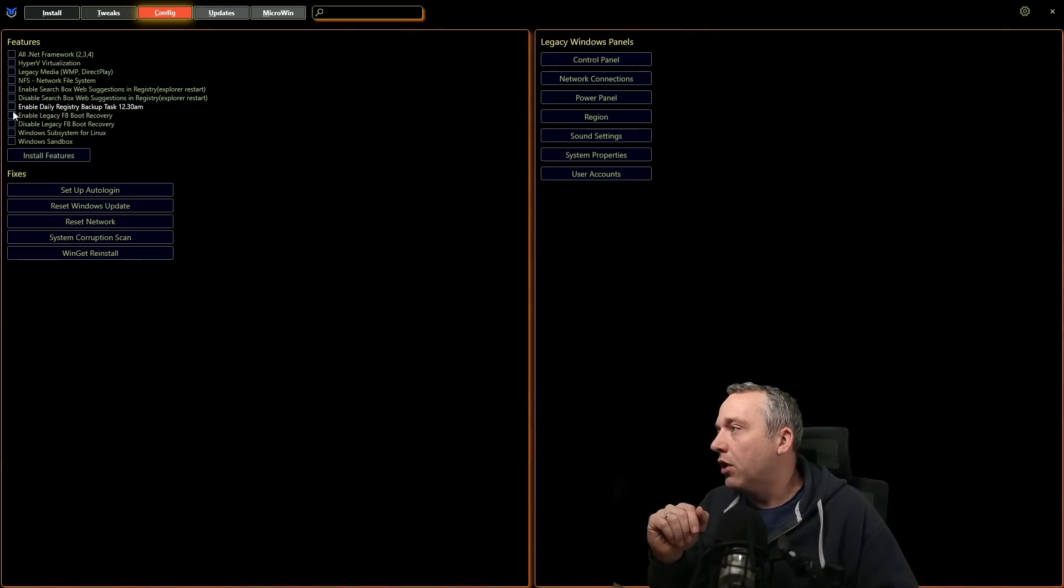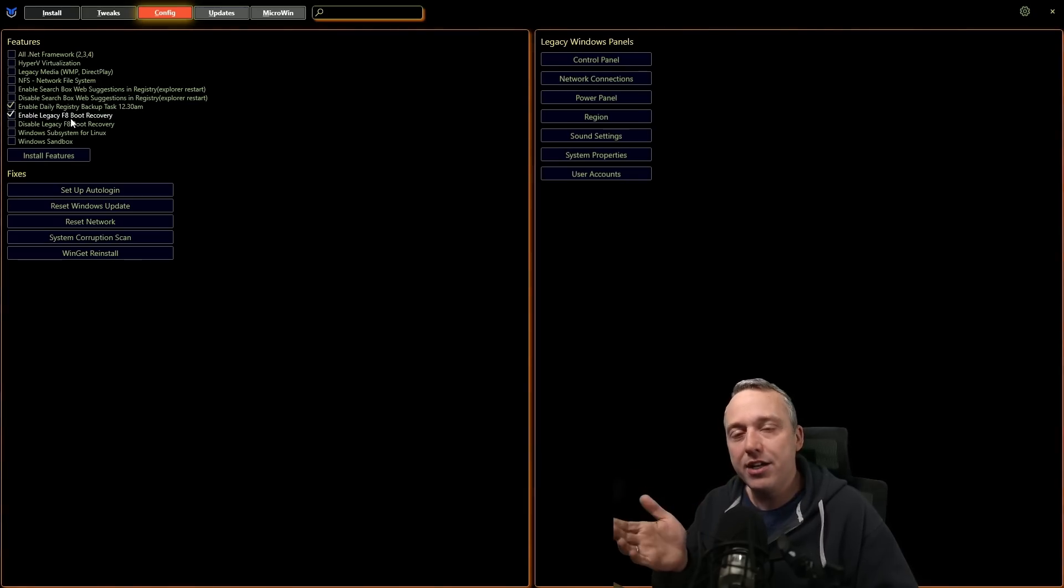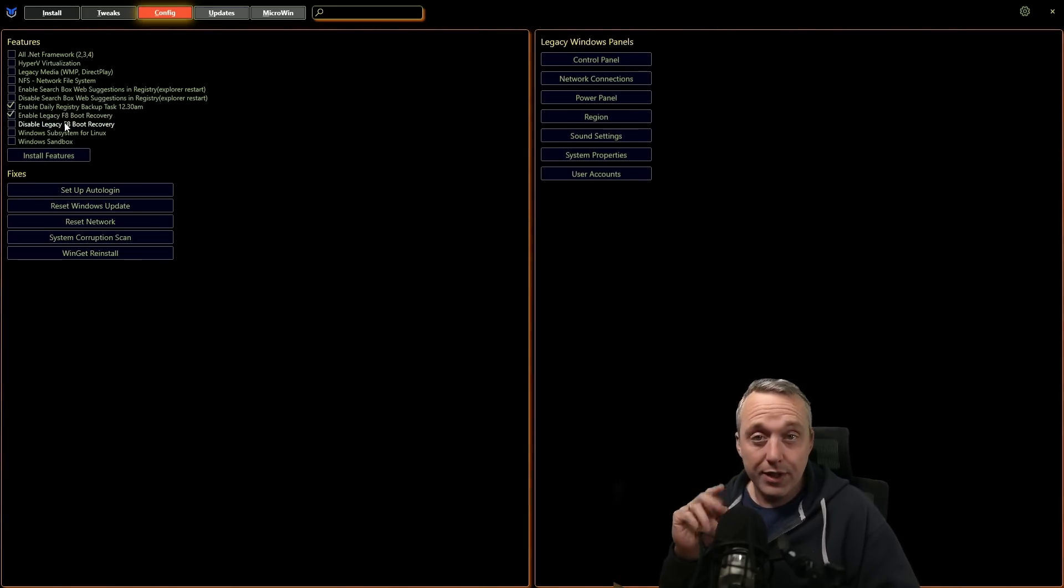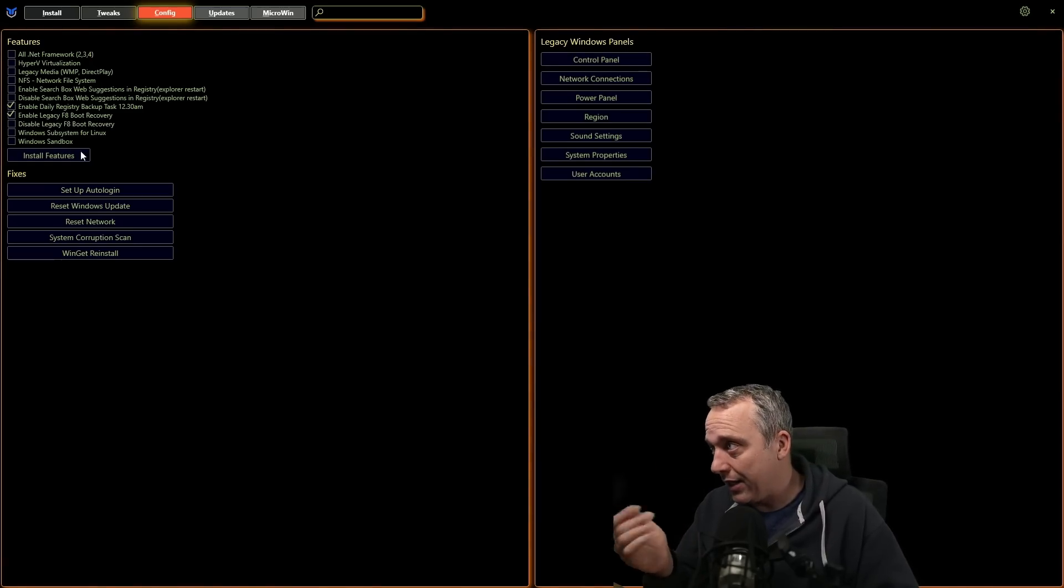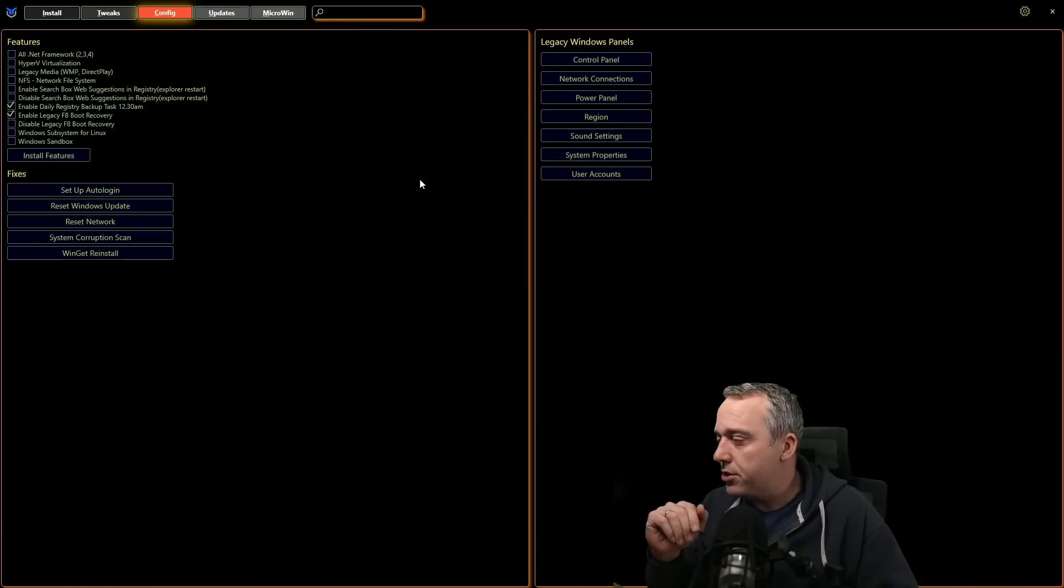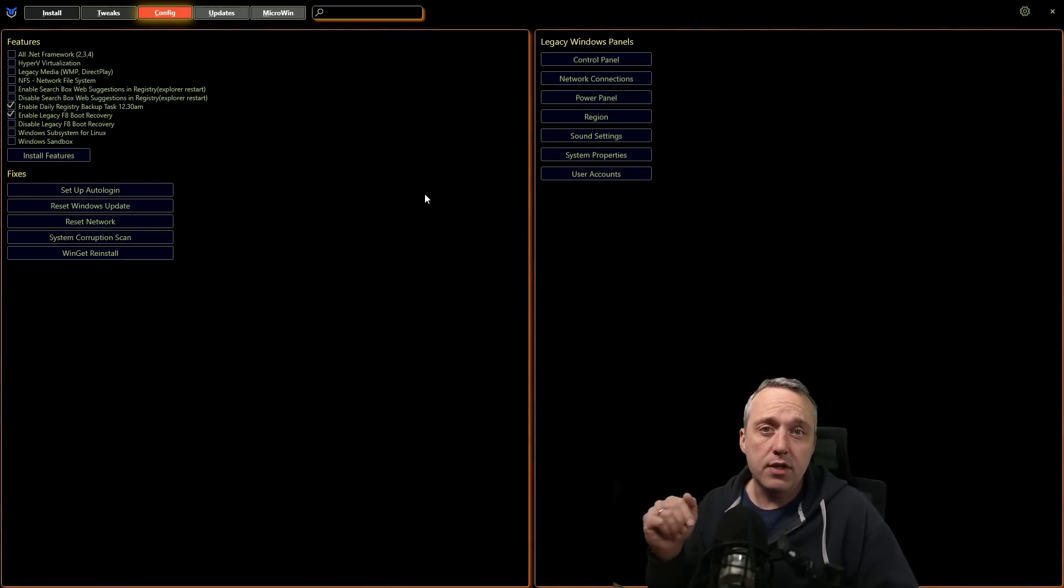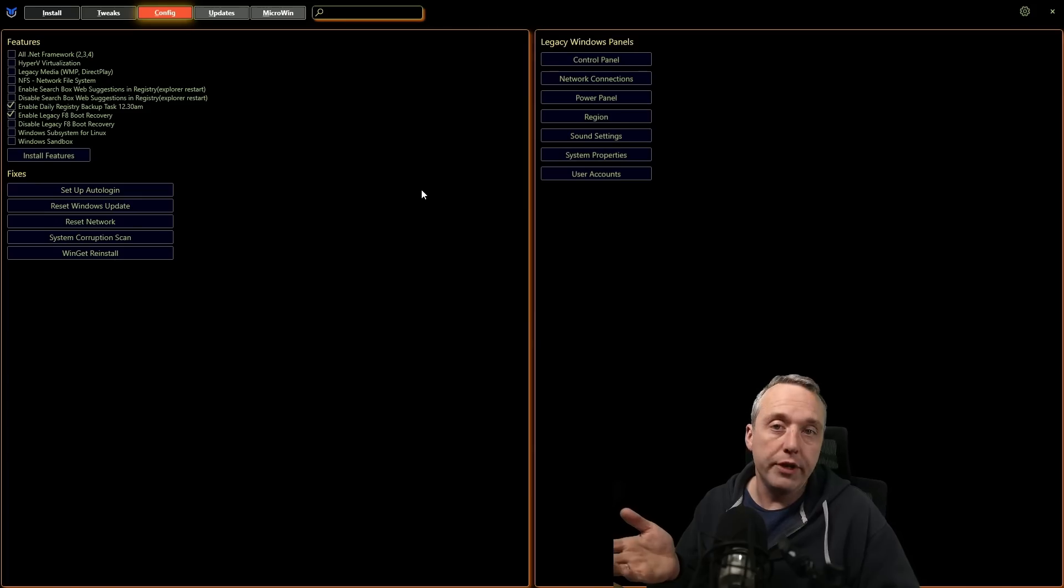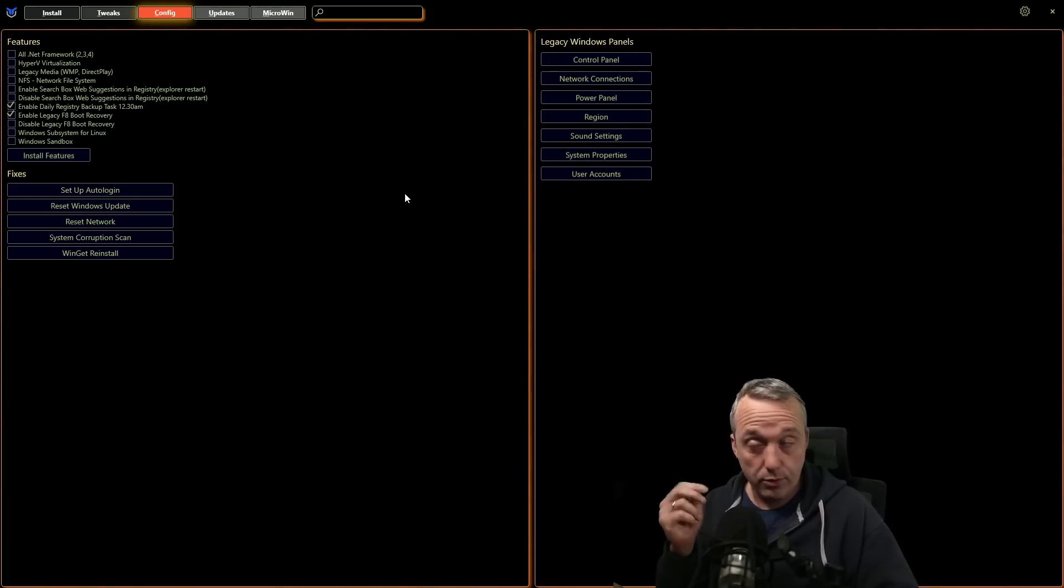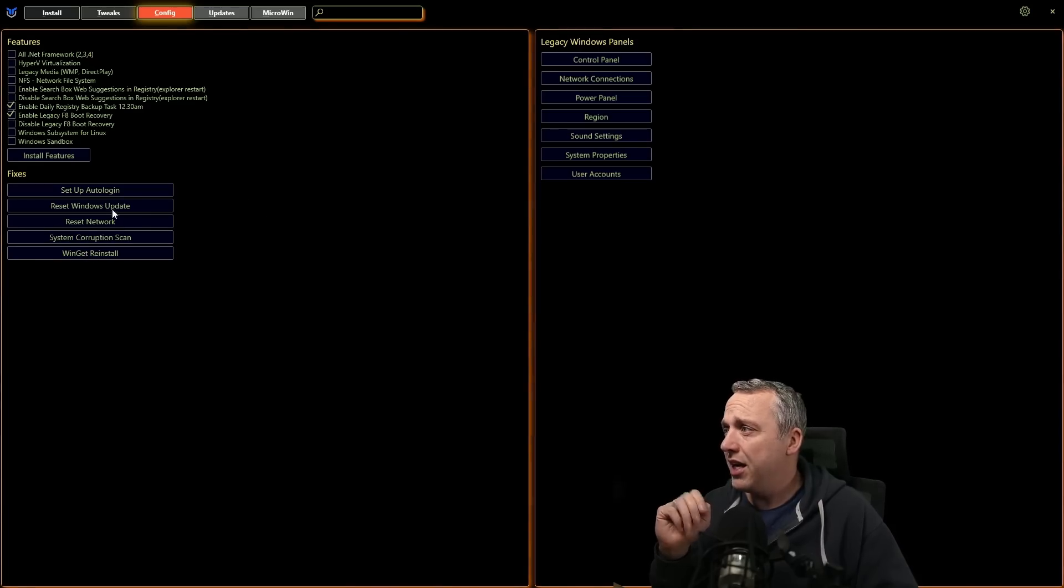And then if you want, I also recommend enabling legacy F8 support. It used to be, this is another feature that was removed from Windows, but you can add it back in just by clicking these and just saying install features. Whenever your system's starting up, you could press F8 and then say, I want to go to safe mode. Microsoft removed that feature, but this adds it all back in with the registry backup. Highly recommend doing these tweaks as well.